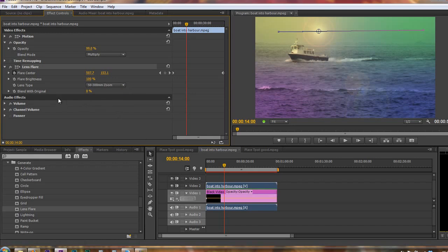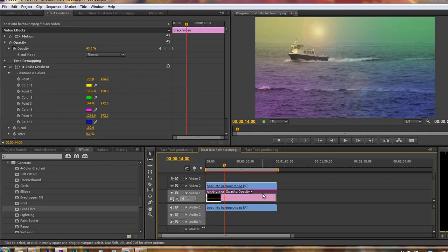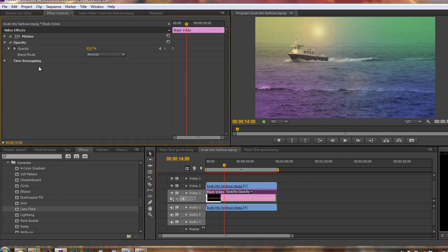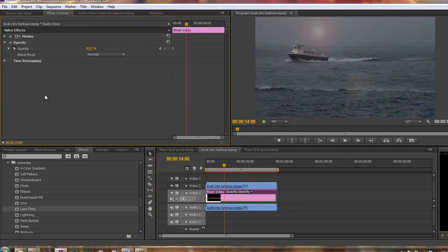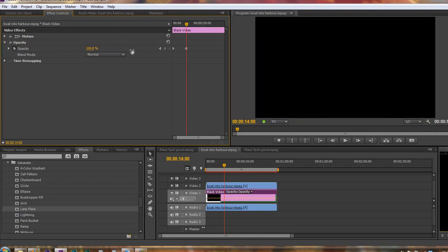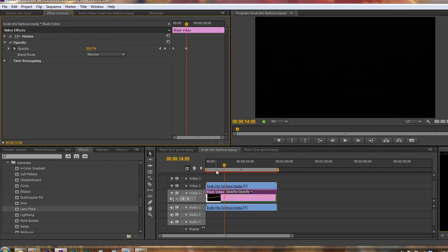Now I'm going to get rid of the items underneath. So I'm going to choose that black video which has got this four-color gradient effect, select it and get rid of it because what I want to show you is how to create a ramp. I'm just going to turn the opacity of this layer back up to 100%.